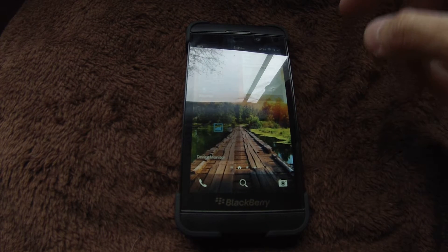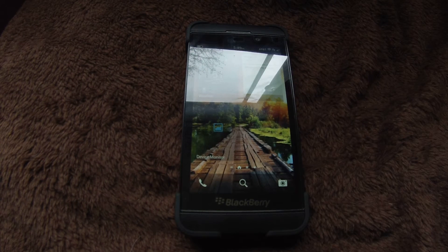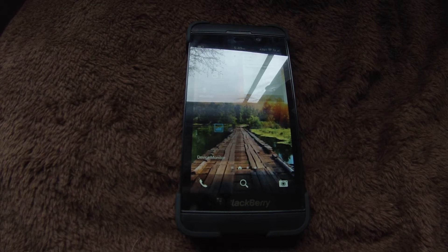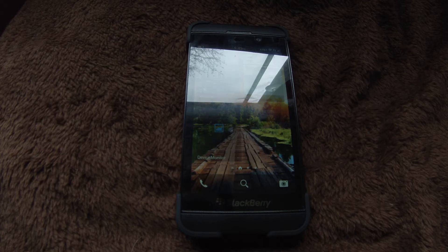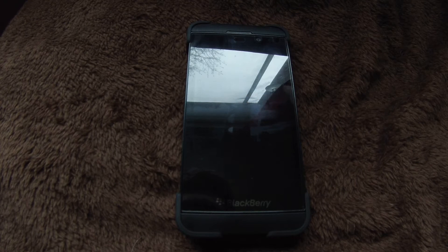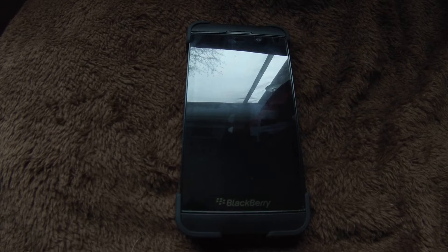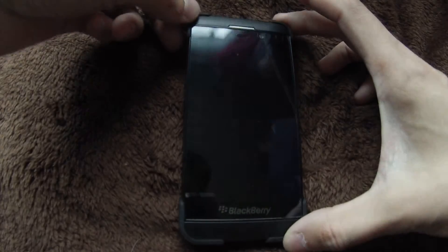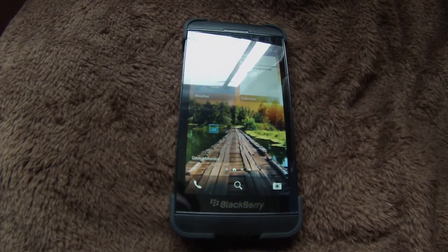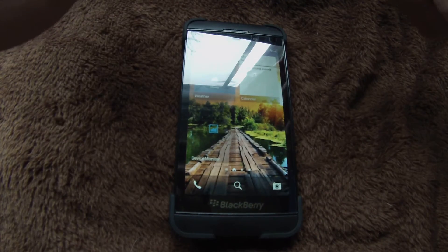Another cool thing I'm going to show you is when it goes into screen timeout. I have it set for 10 seconds, so we'll timeout here in just a second. So now the screen is timed out — normally you have to swipe up or hit the power button at the top. But what I'm going to be able to do is just tilt the device, and it's going to come to life. So that's a really neat feature.